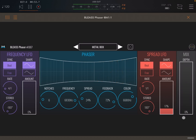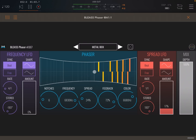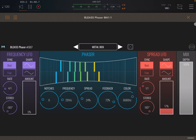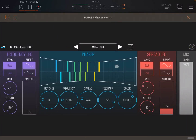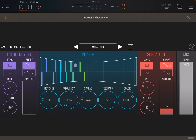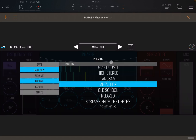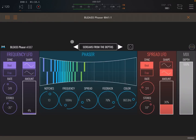One I really like is the Metal Box preset, so let's listen — without the effect, then with the effect. Really nice to see how you can quickly change the effect on screen. Let's choose something else, for example the Screams from the Depths — another one of my favorites.